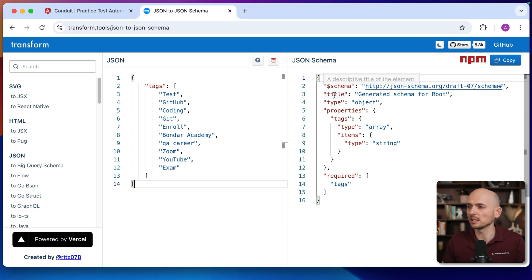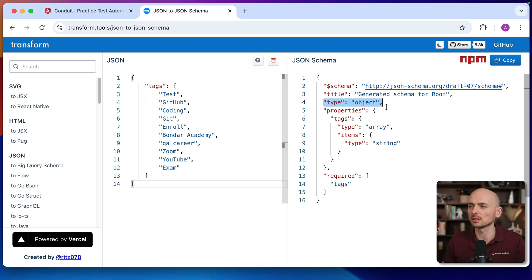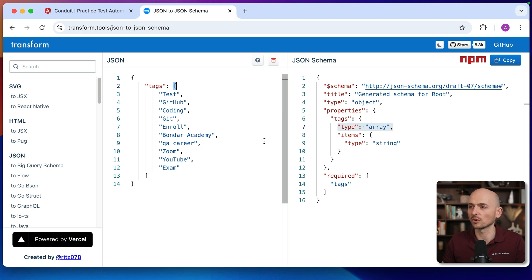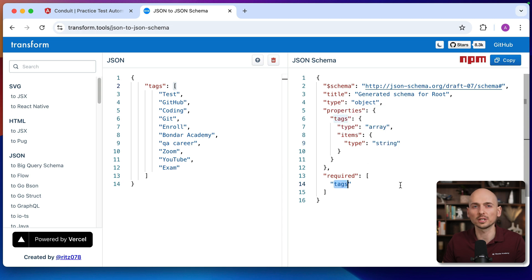What do we have? The schema and title we can skip. Then the type of the response is an object — you see it's a JSON object and the schema defines that an object should be in the response. Then what properties does this object have? This object has just a single property which is tags. Tags should be of type array — you can see that tags represent an array here. And the items of this array should be a string. Also, this tags property is a required property in this response.